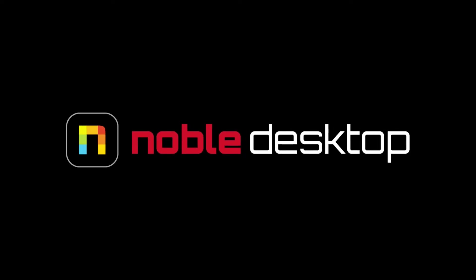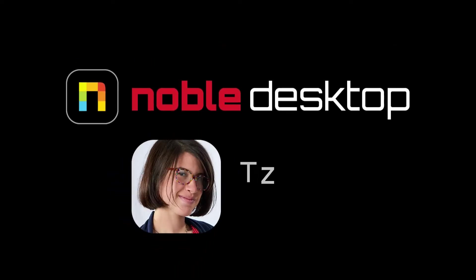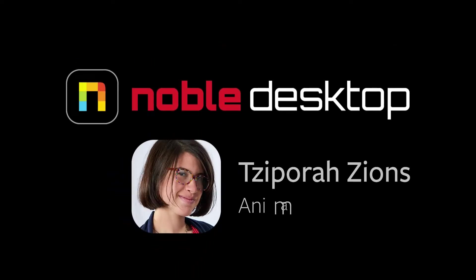Hey guys, this is Sephora Zions for Noble Desktop, and in this tutorial I'm going to show you how to use 3D camera tracking in Adobe After Effects.